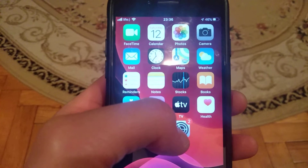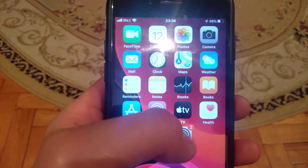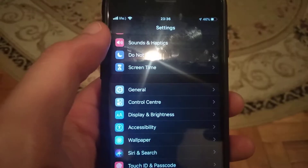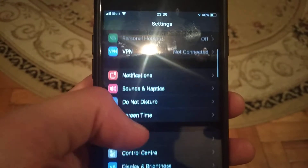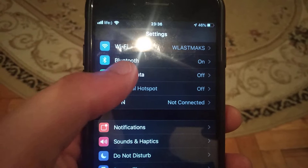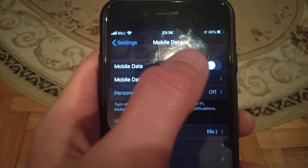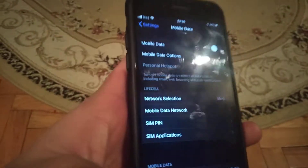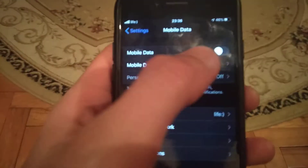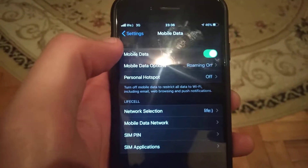If you use cellular data, try to connect to Wi-Fi. Or if you are connected to Wi-Fi, try to use cellular data. You can also check this in Settings — you will find Bluetooth and Mobile Data there. Turn on Bluetooth, turn off Wi-Fi, and turn on Mobile Data.